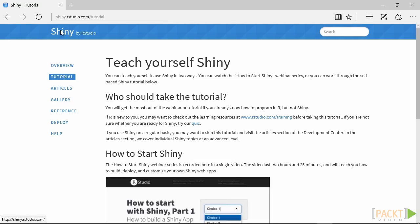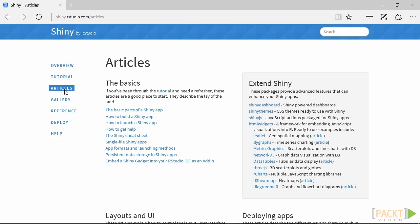There is also a section with articles which explains various aspects of Shiny that may be useful for beginners. However, here I will try to explain everything you need to know to start playing with this package.